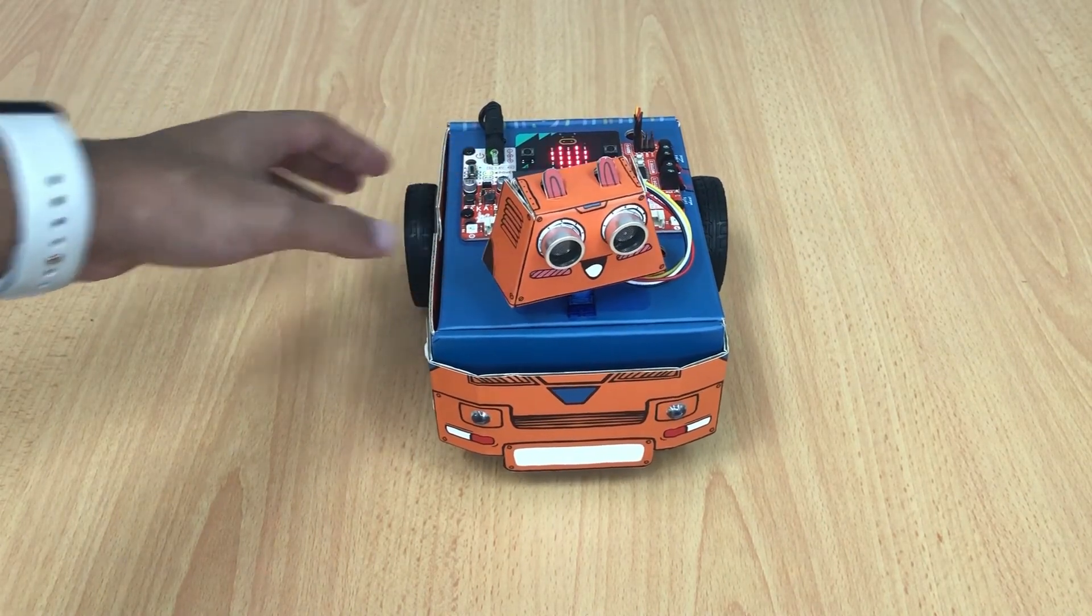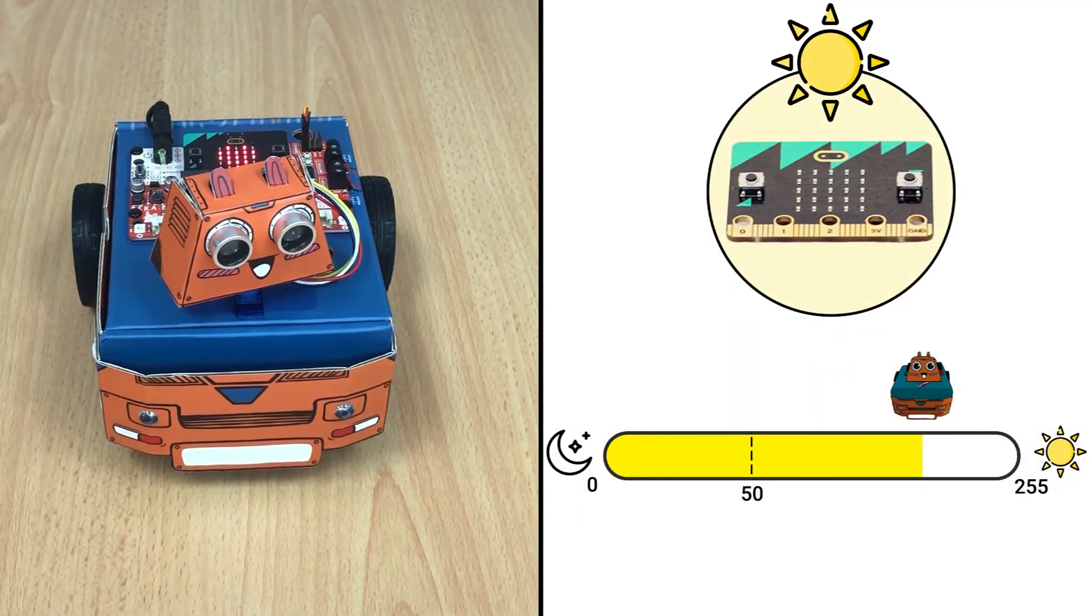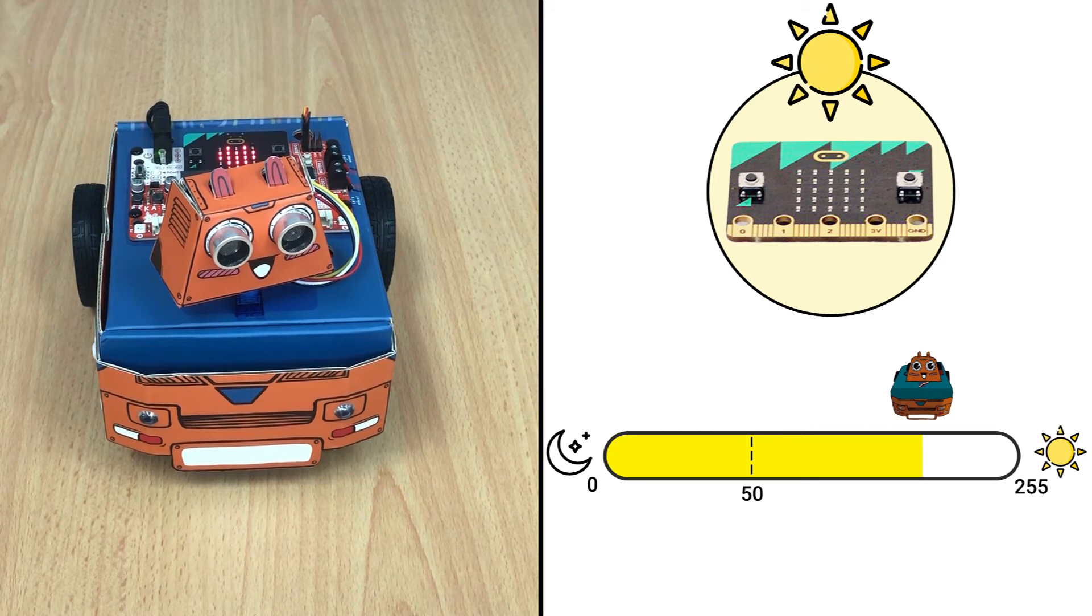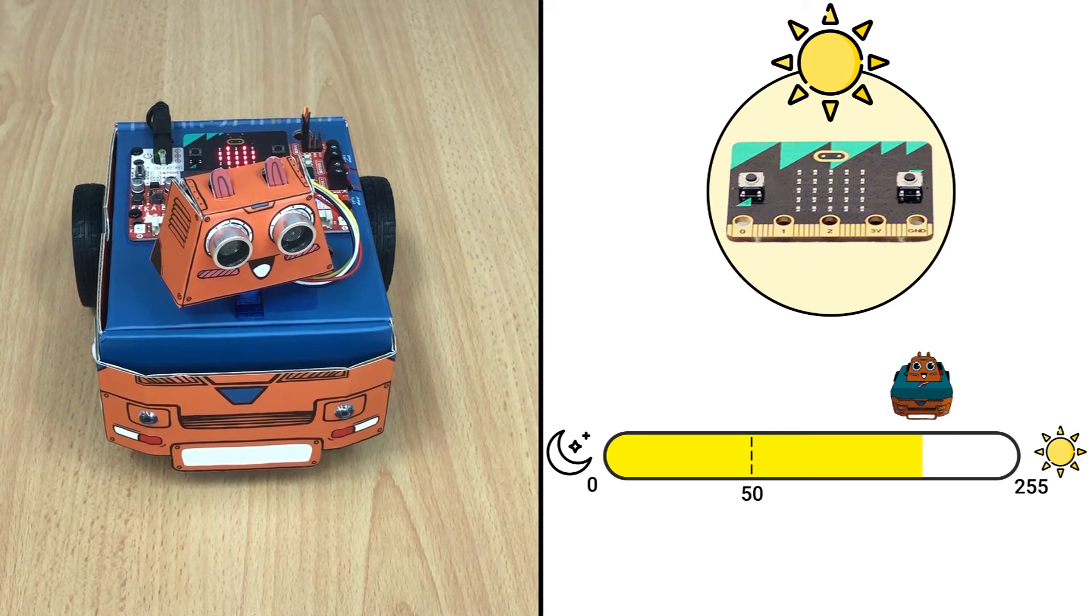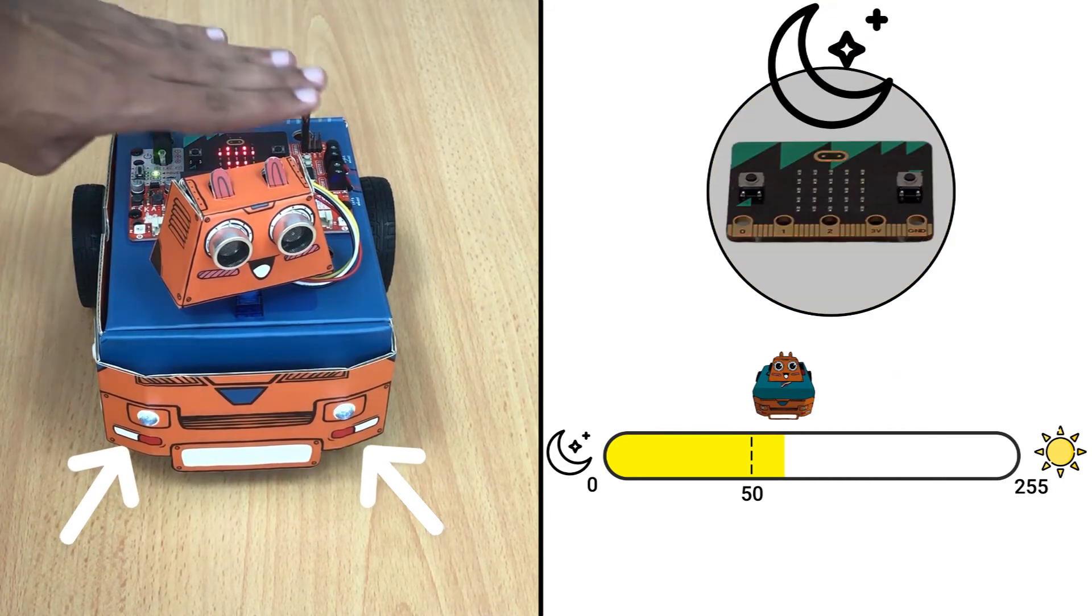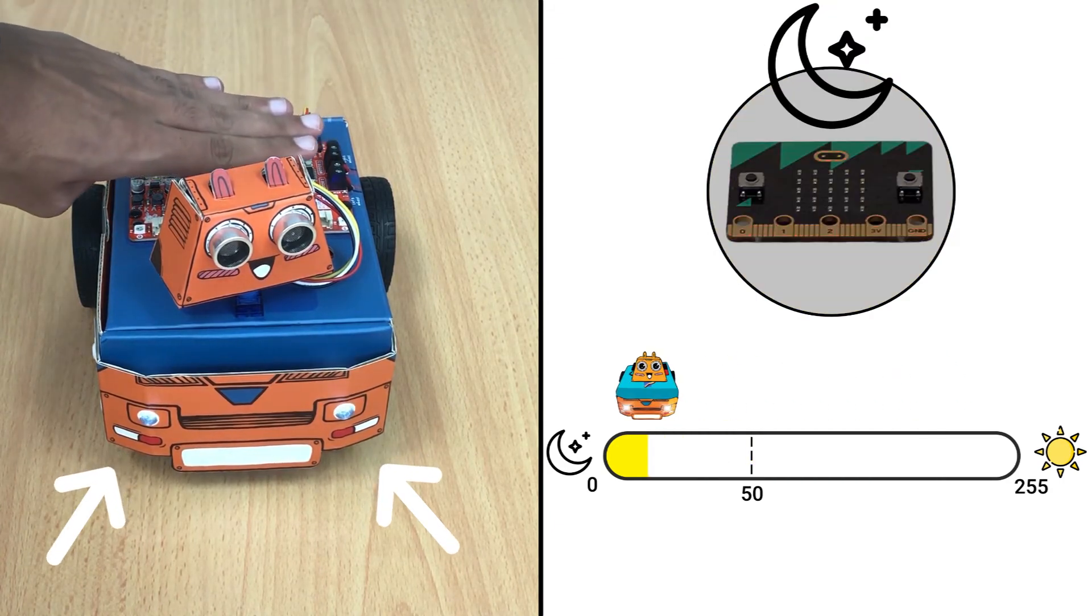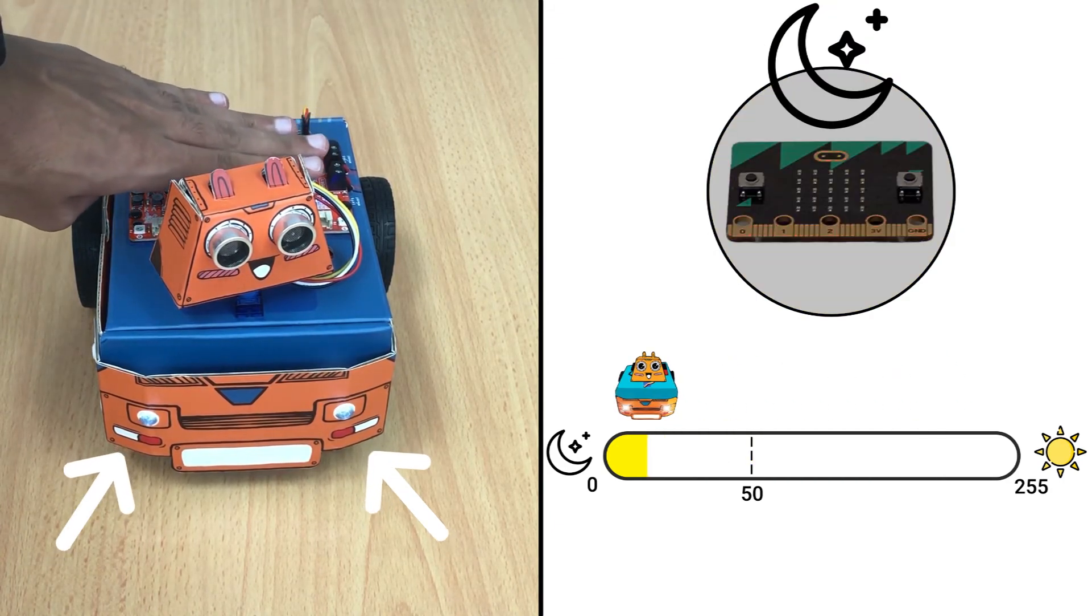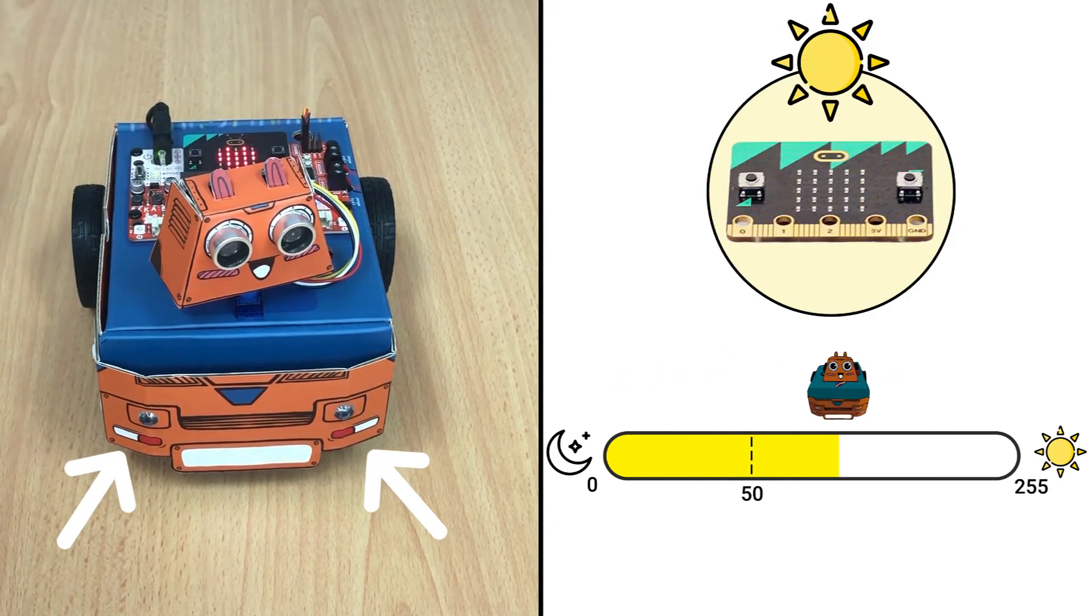Now since the surrounding in here is so bright, the headlights remain switched off. But let's see what could happen if we cast a shadow over the LED matrix. Here you go, the headlights are turned on.